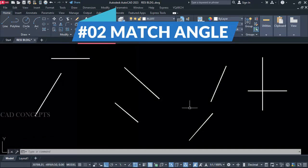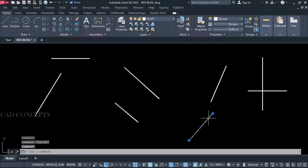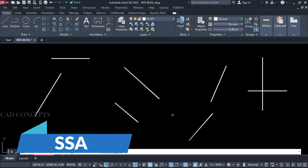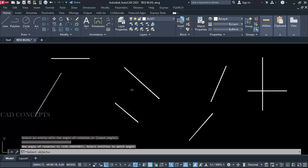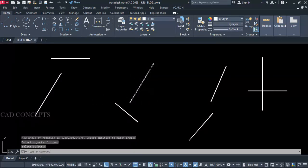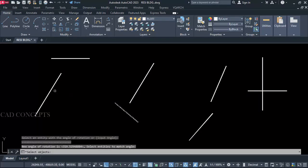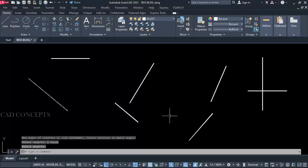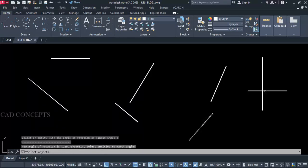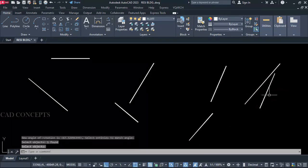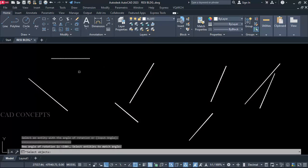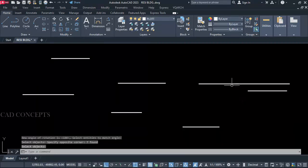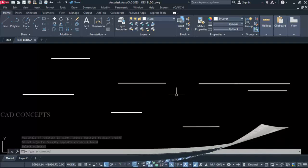Number 2: Match Angle. We have multiple lines — for example, one line with a different angle. I want to match it with the exact existing angle. Let's use the double S A command. I want to match this angle — click the first one, then the second, then Enter. Same again for this one: first point, second, Enter. Not just one object — you can switch the angle entirely at one time. Select all, Enter. You can match the angle very smoothly in just a single click.